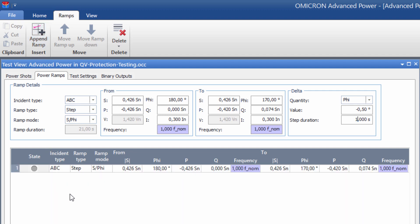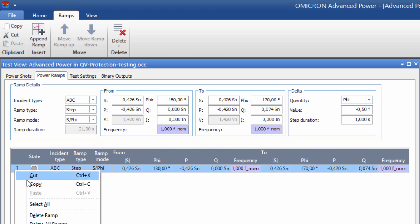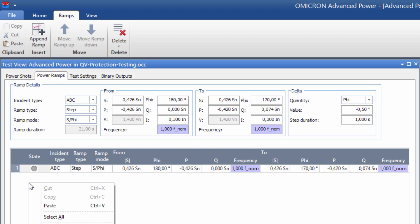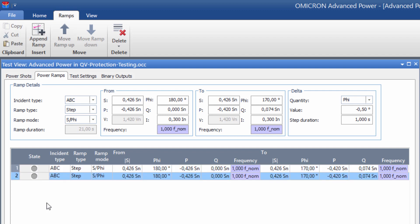Now we define a similar ramp for a test current of 800 milliamps. To do this, we right-click on the first ramp to copy it, and then subsequently paste it. Then we change the test current for the start and end values accordingly.